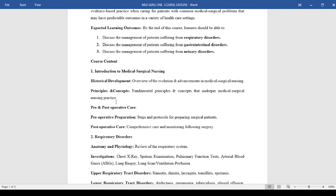Like infection prevention, documentation, use of the nursing process. We'll also include the pre and post-operative care. This will include the steps and protocols for preparing surgical patients in the pre-op operation and the post-op care that will involve comprehensive care and monitoring following surgery.